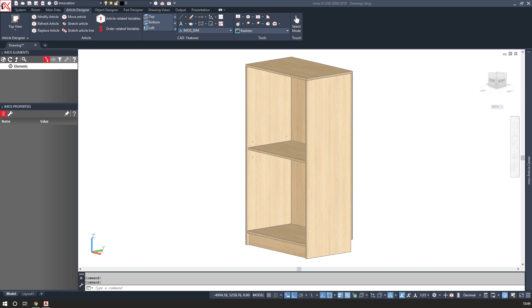Today we're going to look at adjustable shelves and how we can alter them parametrically using variables. Here I have an open fronted shelf unit and this product is parametric.